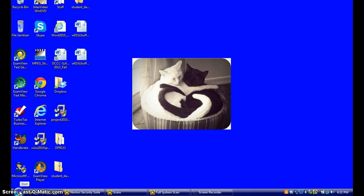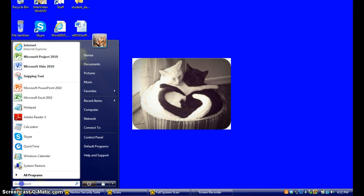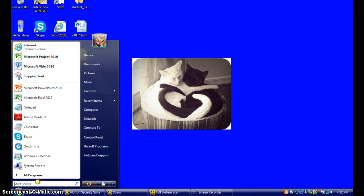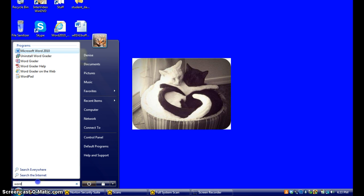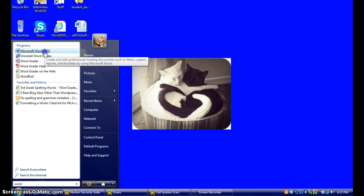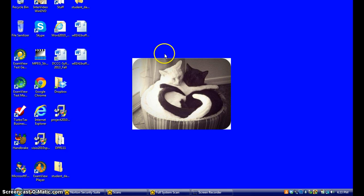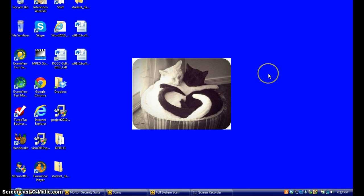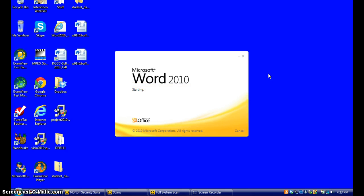I'm going to go down to the start menu. In this search field, I'm going to type the word Word, W-O-R-D. As you can see, Microsoft Word appears. I'm going to click on that link, and Microsoft Word will open.